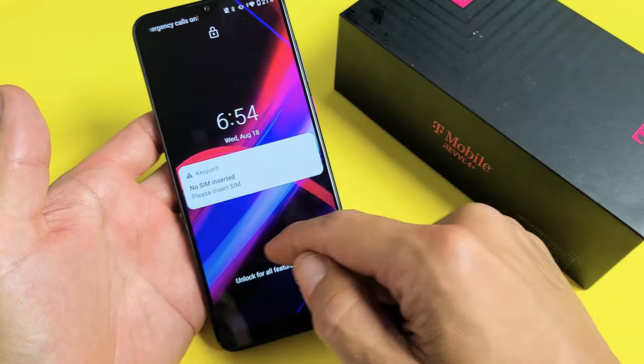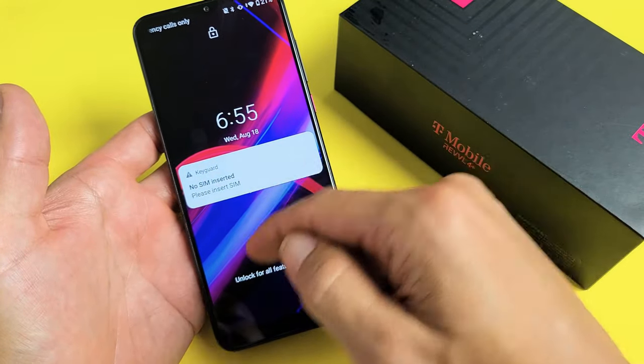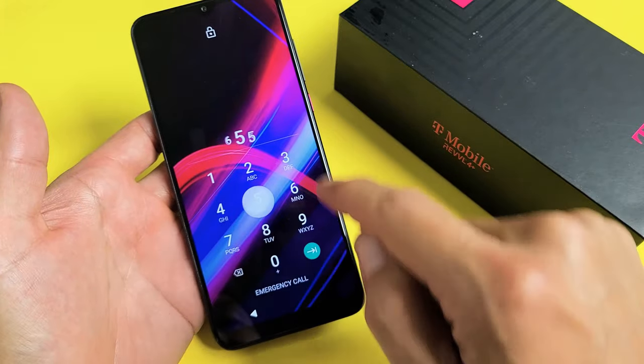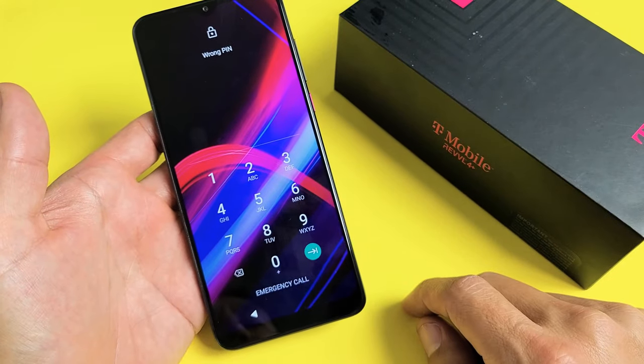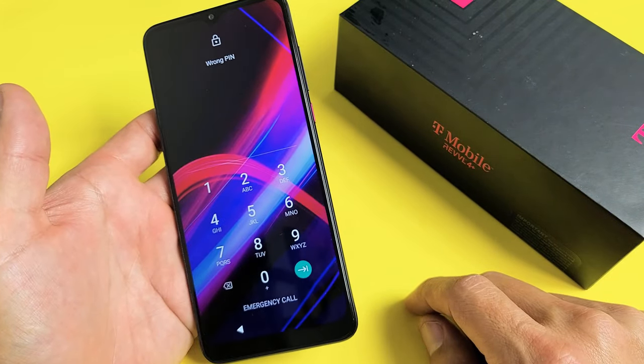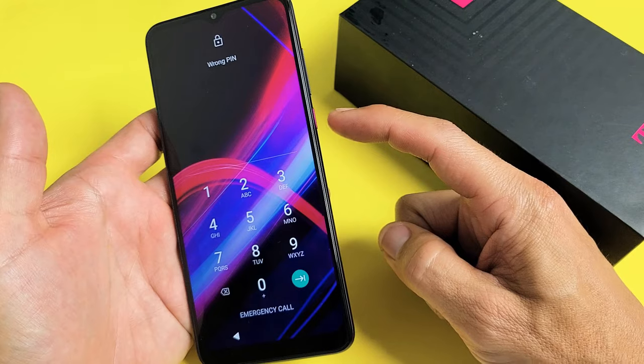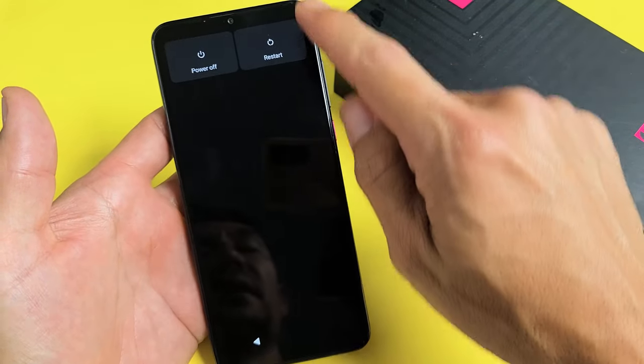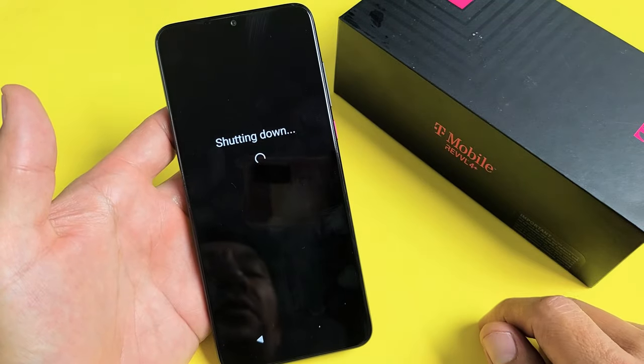So let's just pretend I forgot my password here. I have no idea what it is. First thing you want to do is turn off the phone. Press and hold the power button and then tap on power off.